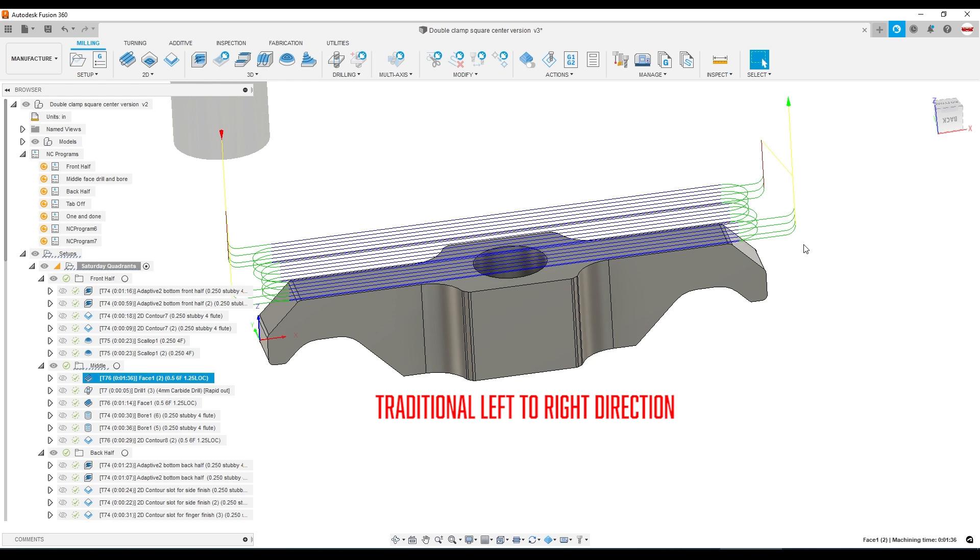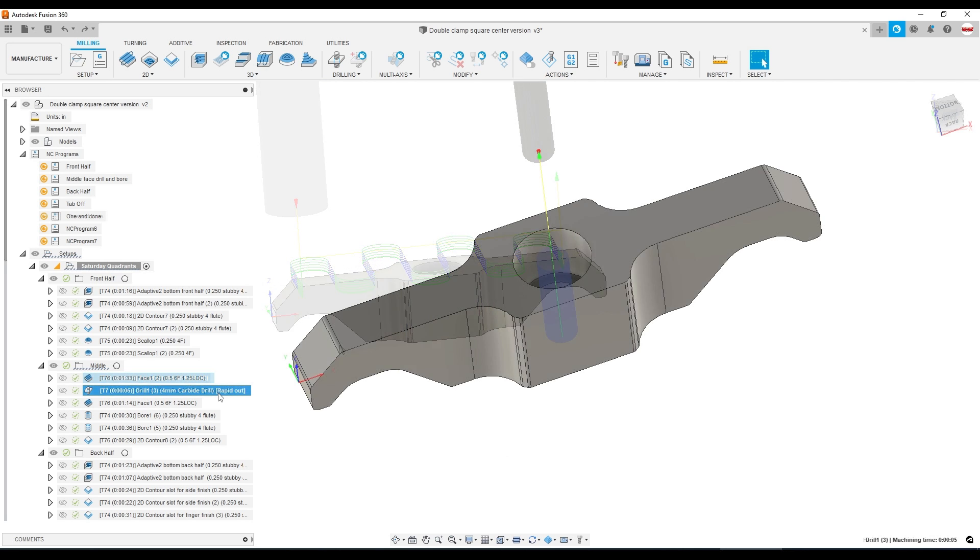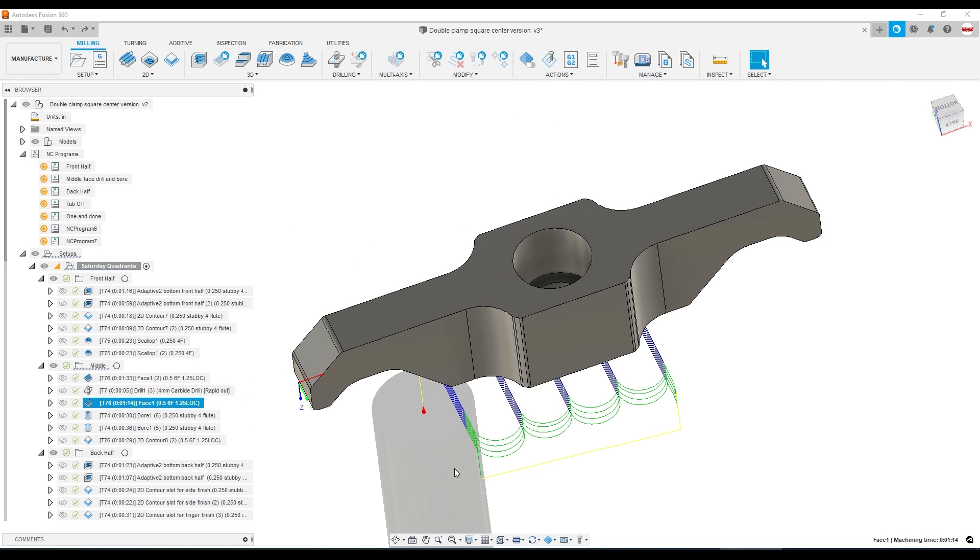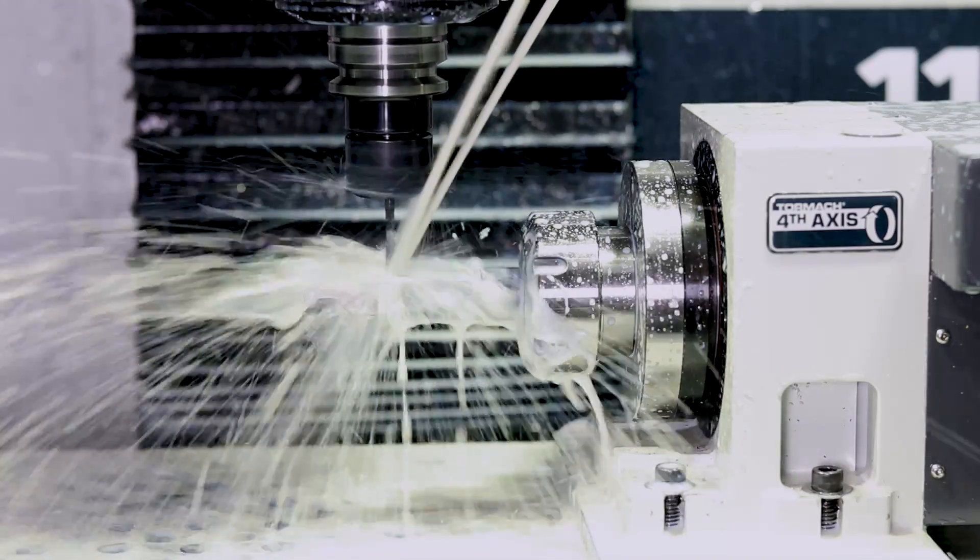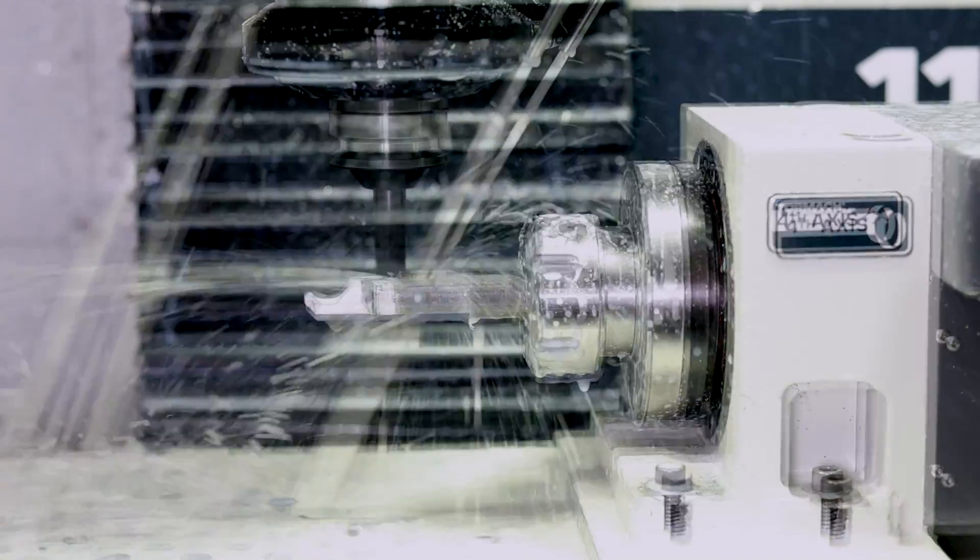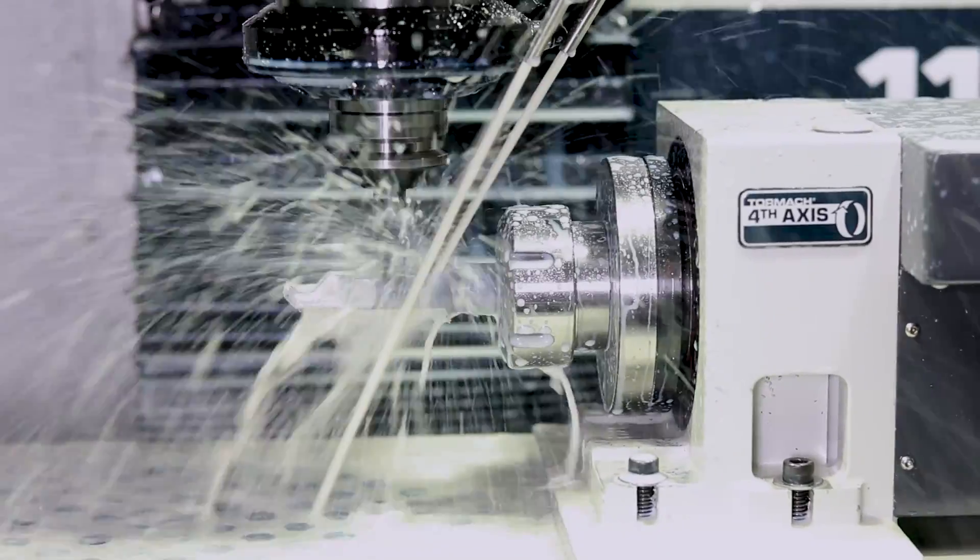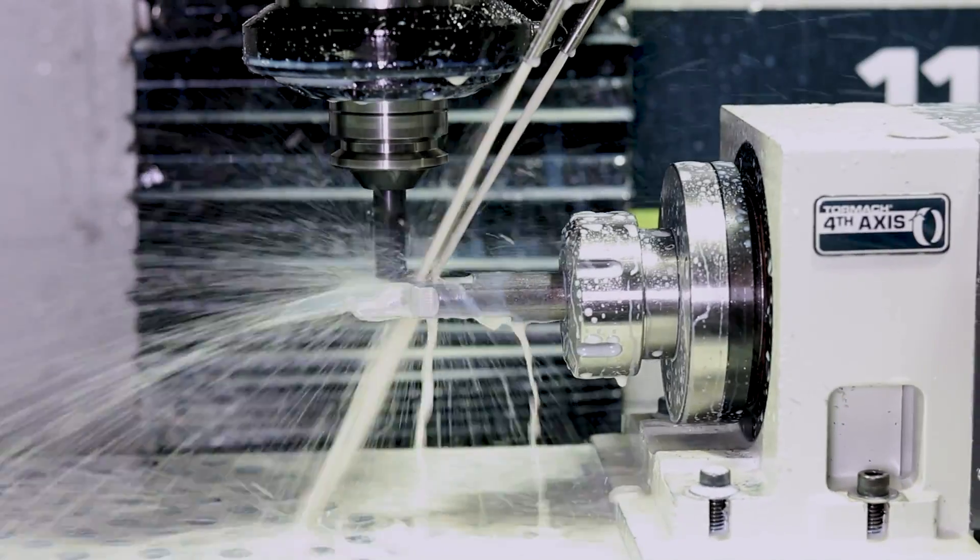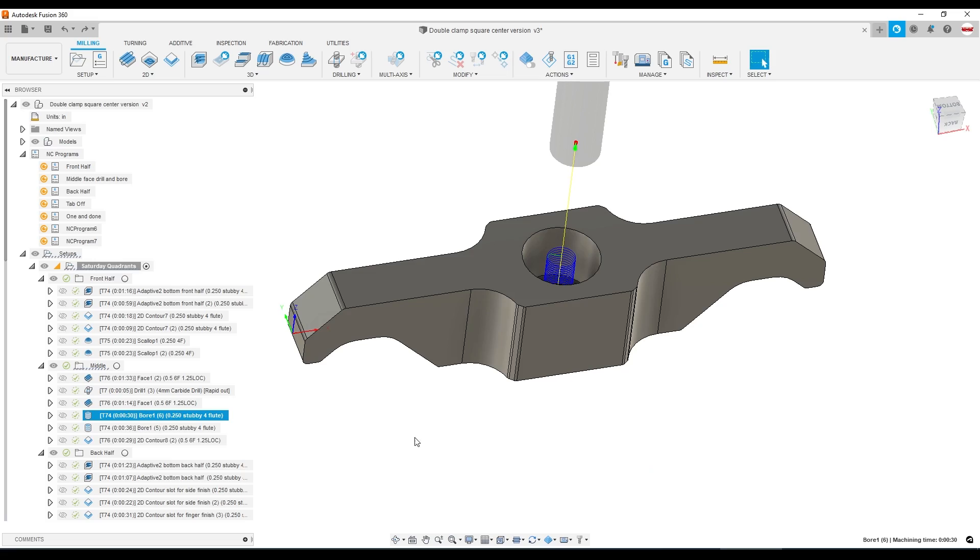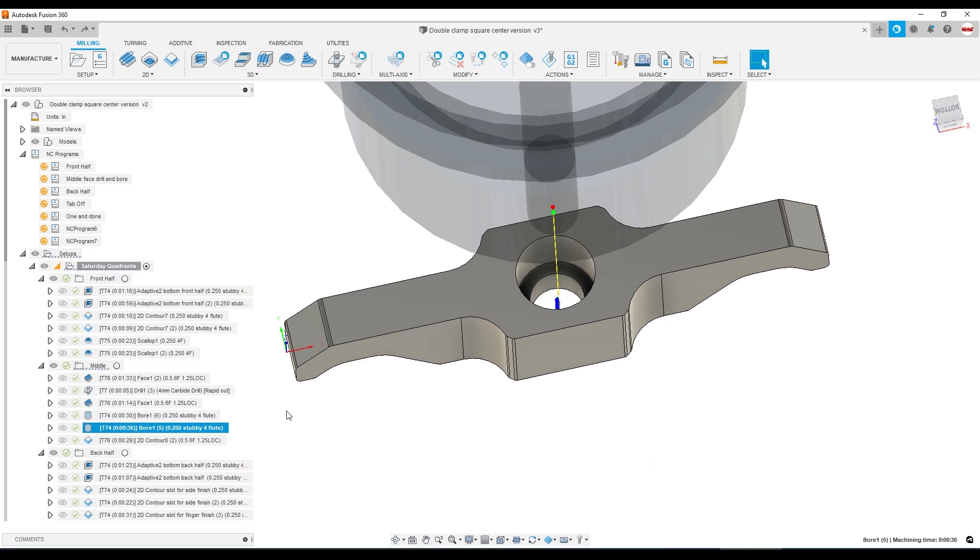A normal toolpath would be this direction, but we run the risk by going left and right of cutting into our chuck. We're holding on the right side, hence the 90 degree angle. Next up we drill our through hole, face the other side, bore the two pockets out and finish up the sides.